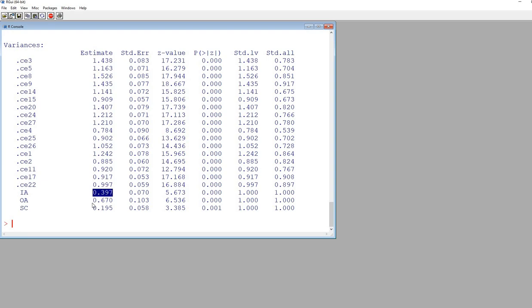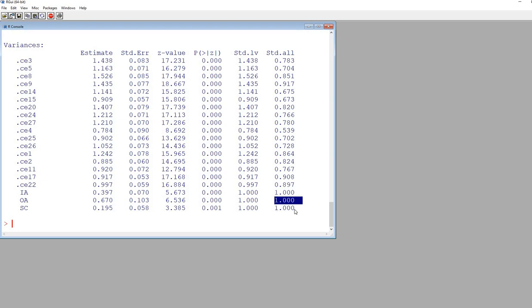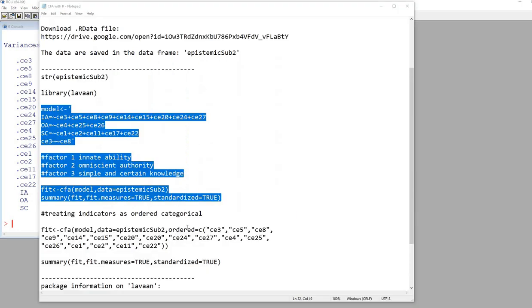You can see we have the variance estimates for IA, OA, and SC factors. These are the variance estimates for the unstandardized solution. In the standardized solution, the variances would be one for each of those latent factors.